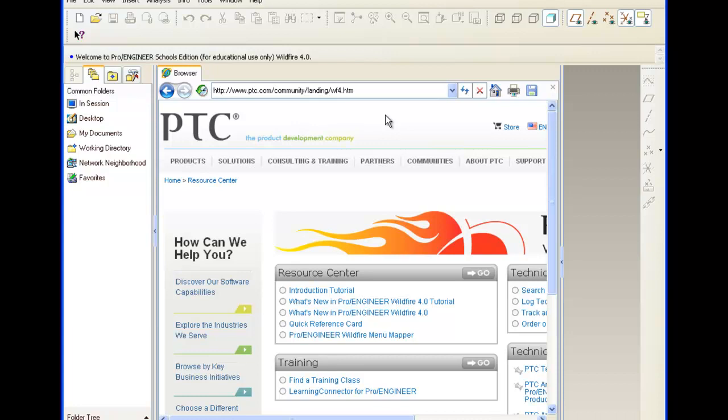Today we will be using PTC Pro Engineer Wildfire 4.0 to construct a cube. If you're using Wildfire 5.0, keep in mind that the orientation of the screen may be a little different, but all the icons and steps should be the same.